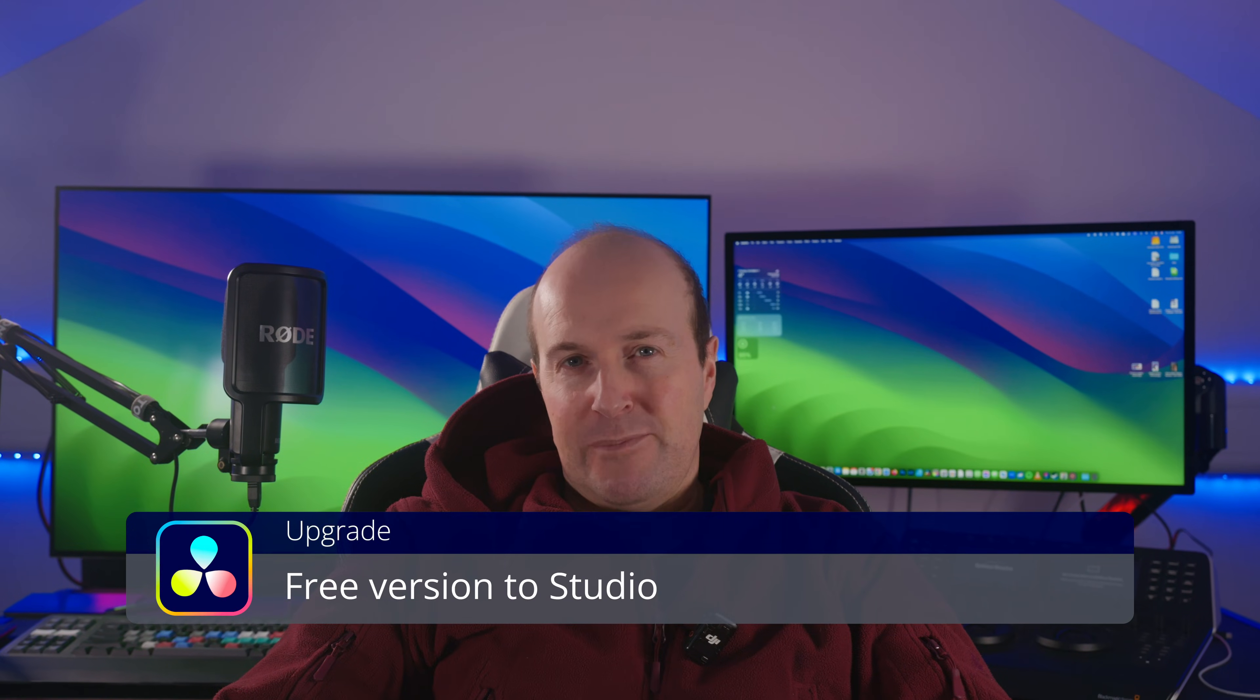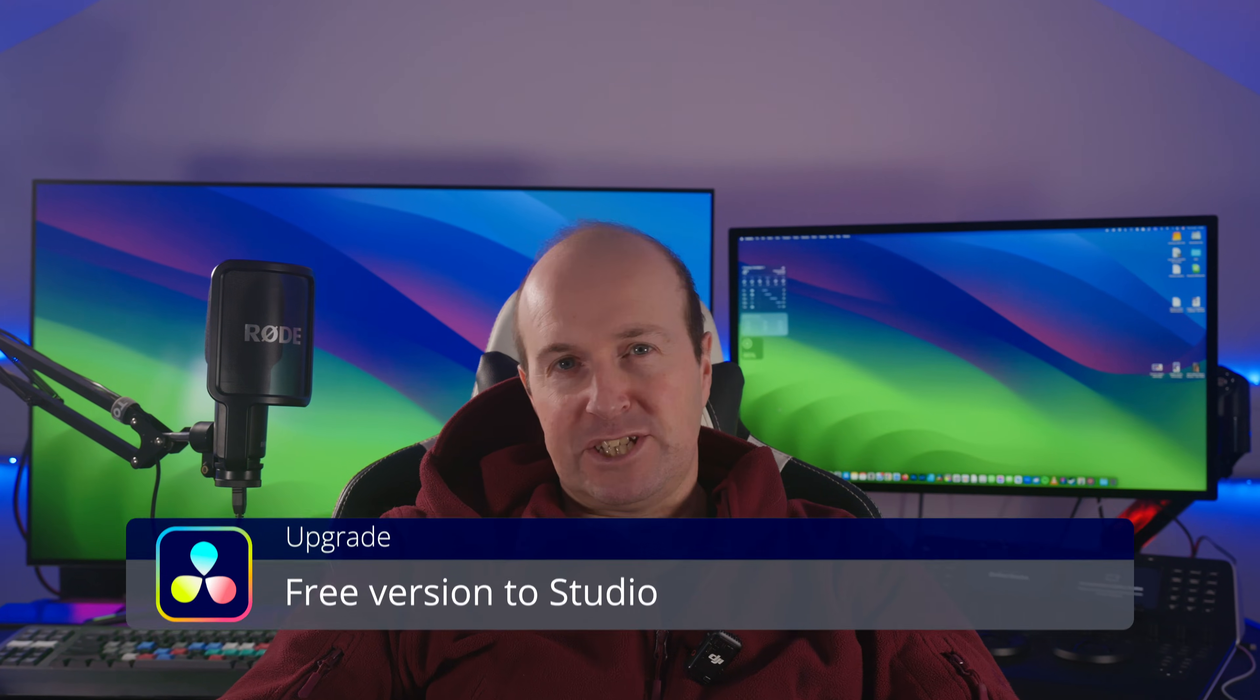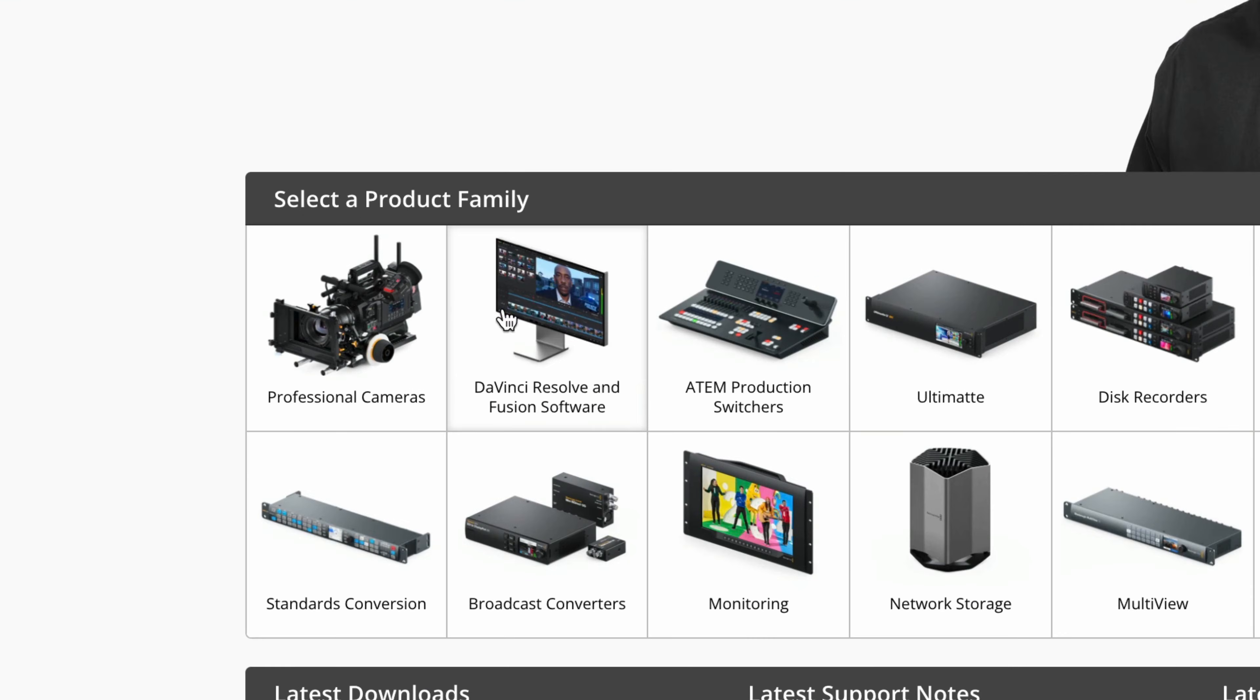Hey guys, if you've ever wondered about upgrading from the free version of DaVinci Resolve to the Studio version, I'm going to cover how to do that right now and one important step you really shouldn't miss to make sure it all goes smoothly.